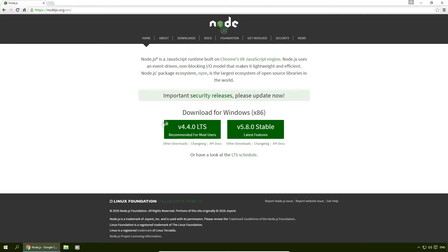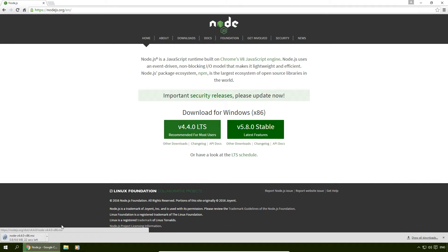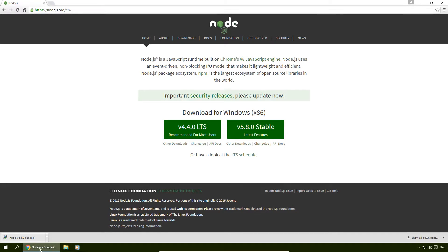We're going to download the version 4.4.0 LTS. Click on that, wait for this to download, and then we're going to install it.